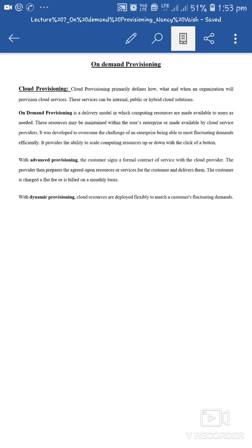On-demand provisioning is a good concept — जब भी हमें जरूरत है हम अपने resources use कर सकते हैं, जब जरूरत नहीं है तो use नहीं करते. Extra resources के लिए pay करने से ज़्यादा cost लगता है, इसलिए जितने resources use करने हैं उतने के लिए ही pay करते हैं, उतने ही समय के लिए.